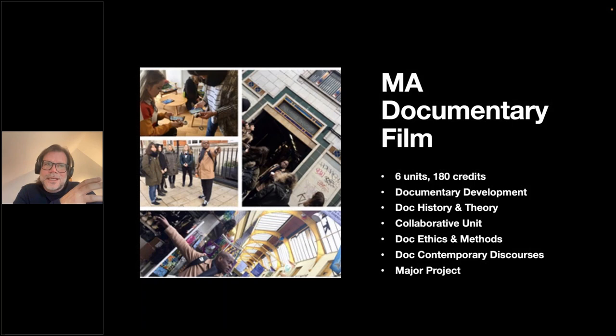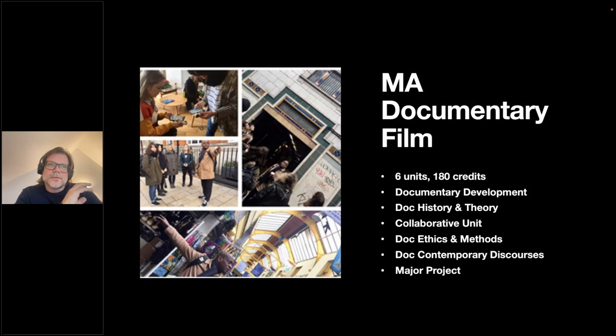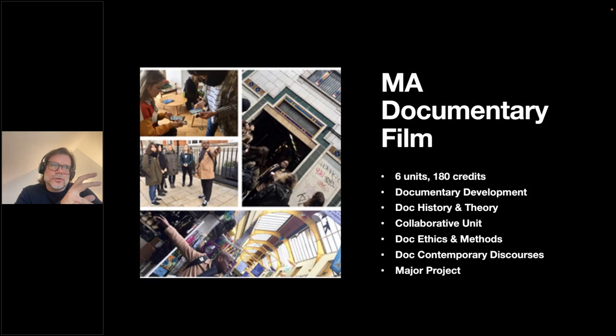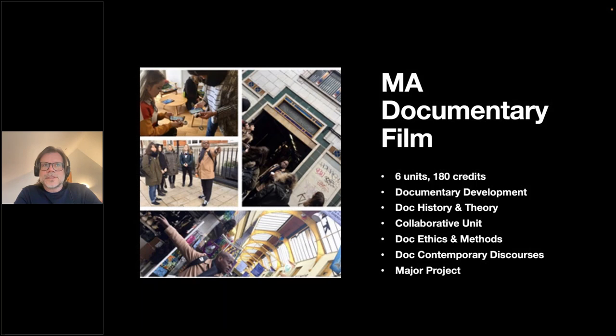The Major Project unit is 60 credits and effectively starts at the end of term two after you pitch your major project ideas. It's your 20-minute graduation film, which you shoot over the Easter holidays and into the summer term, begin editing in June, show a rough cut at the end of July, then return in autumn to fine-cut the film in October/November for screenings — typically three or four filmmakers showing completed work on a single evening.